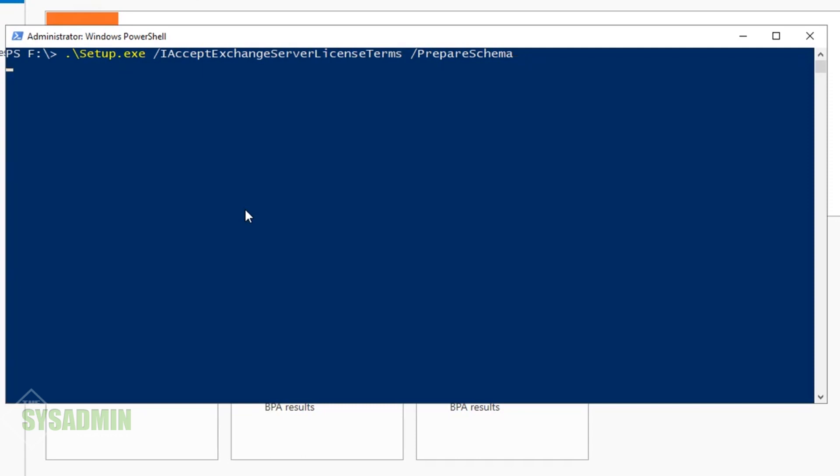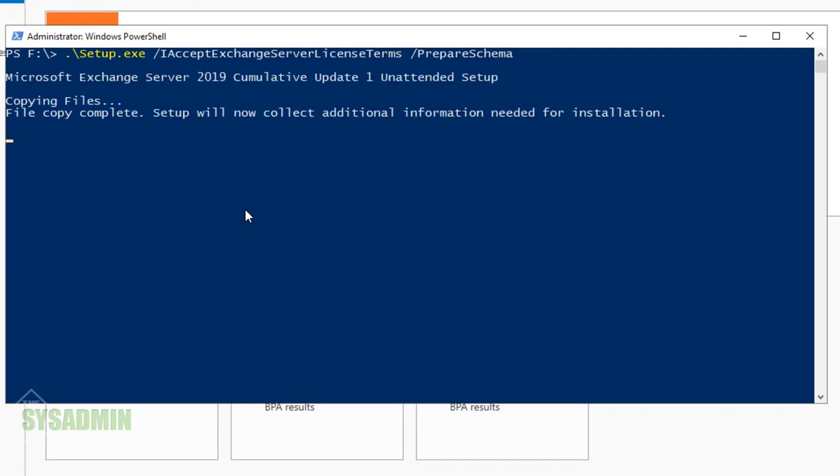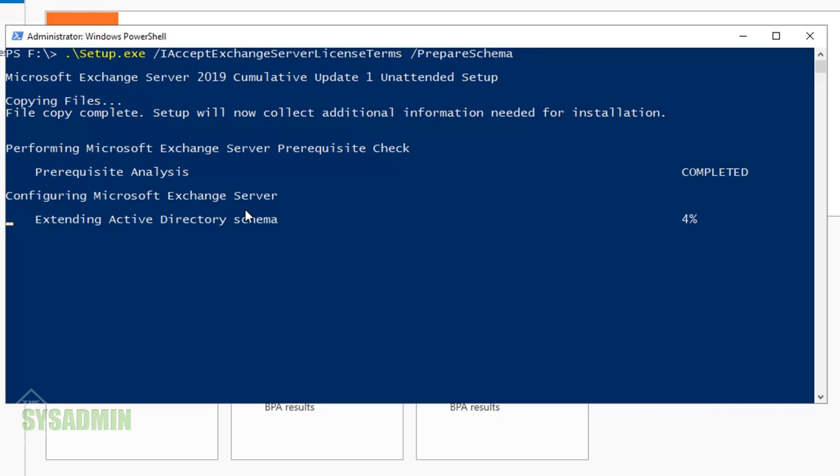Now that we've confirmed I'm in those two groups, we'll clear the screen and get ready to prepare our Active Directory schema. To do that, we'll type in setup.exe along with the PrepareSchema flag. This is going to copy the files and do a prerequisite analysis, as well as extend the Active Directory schema.